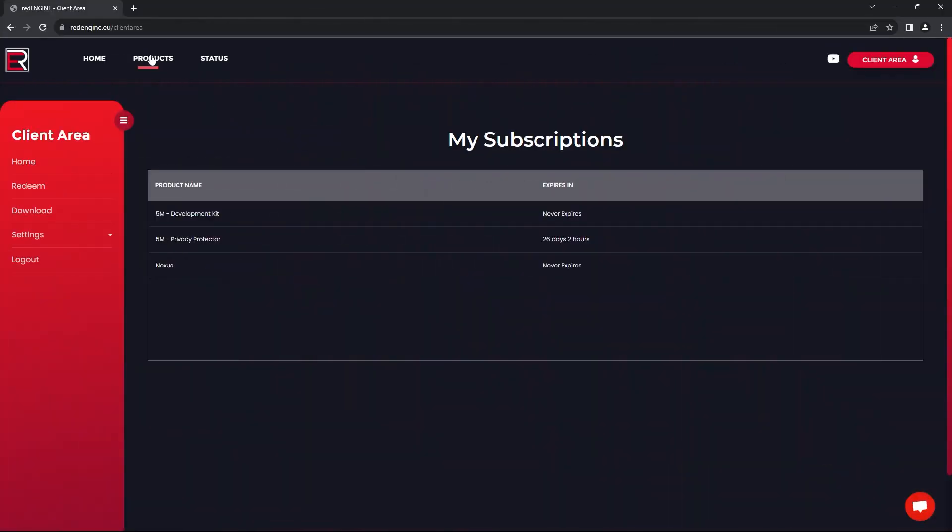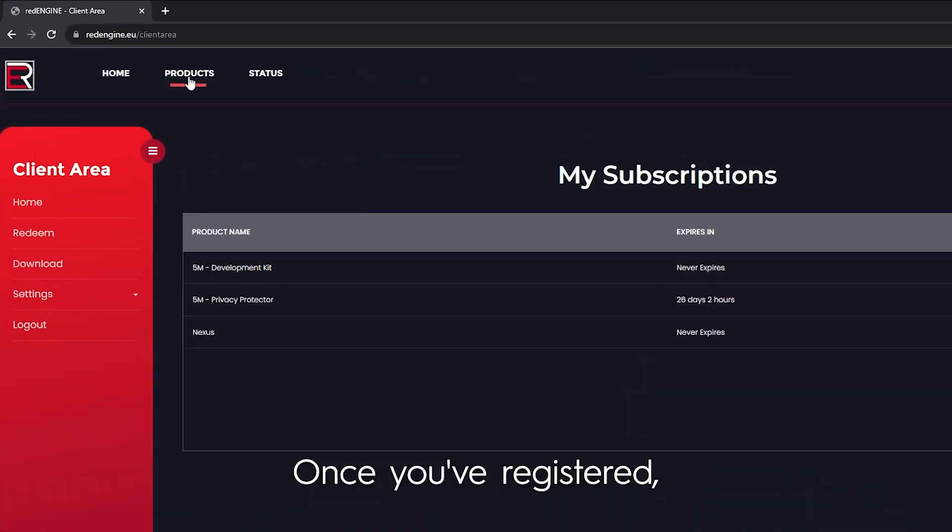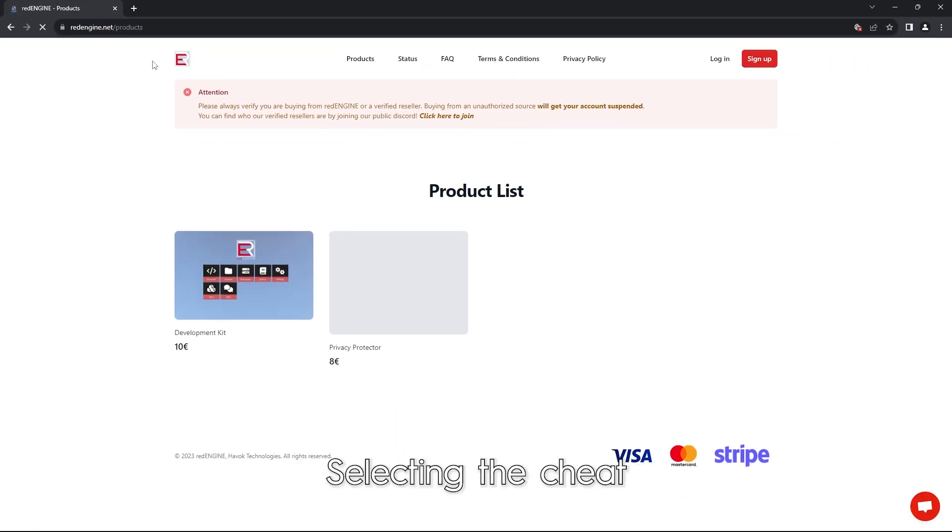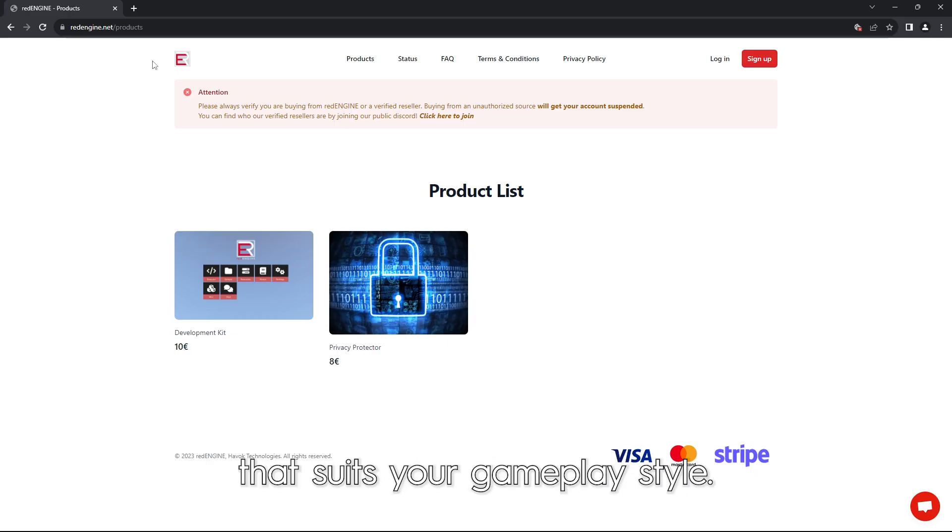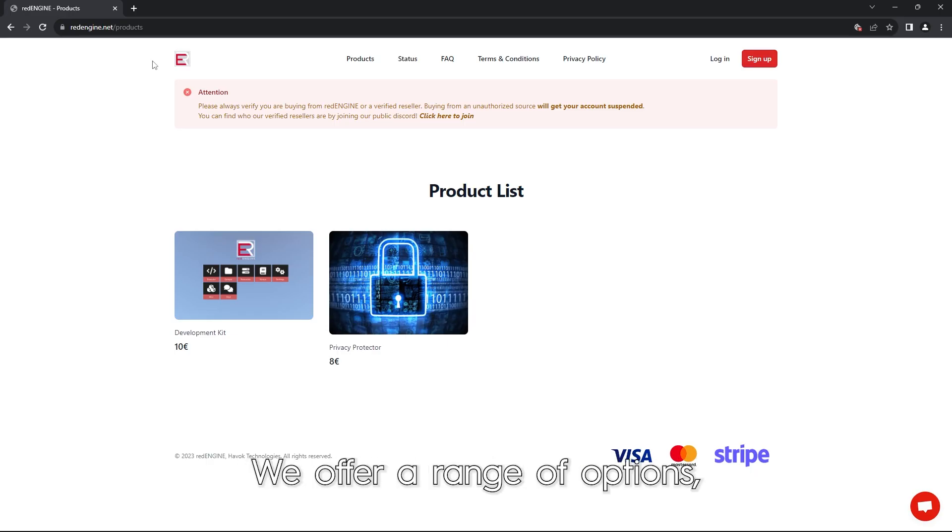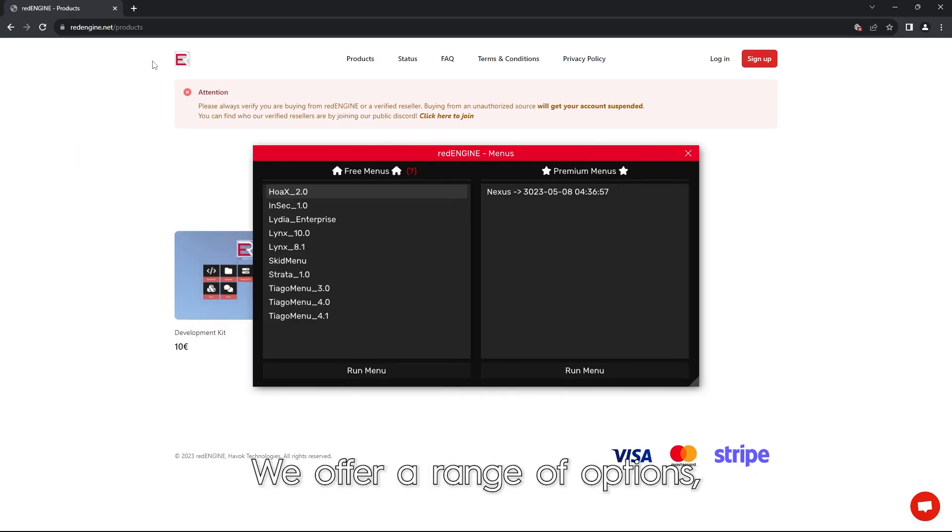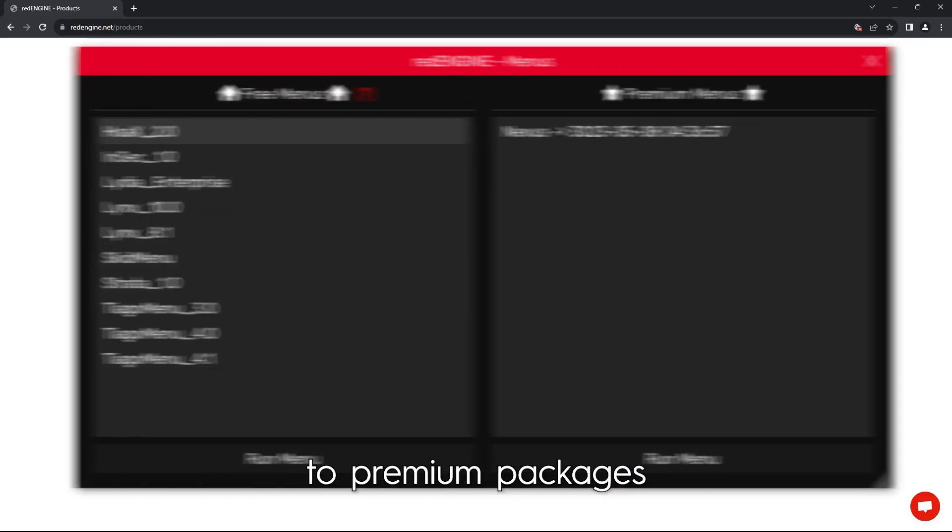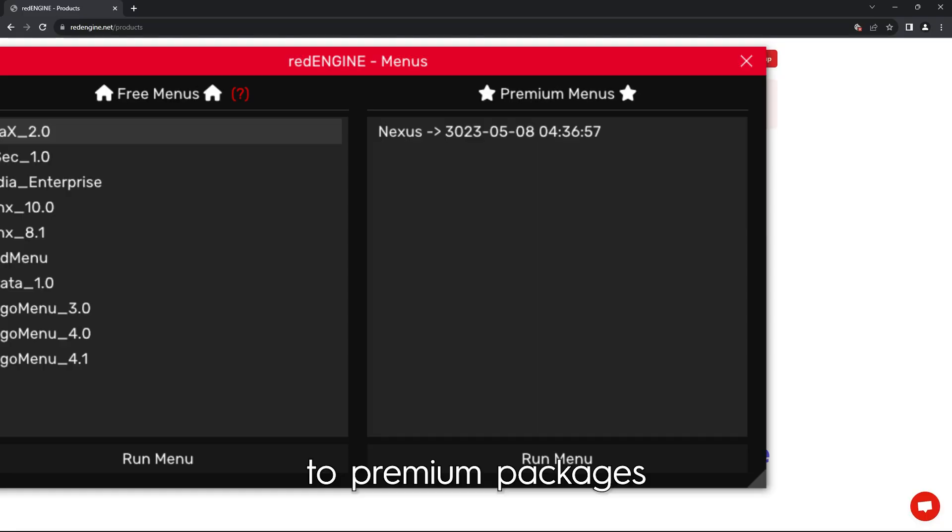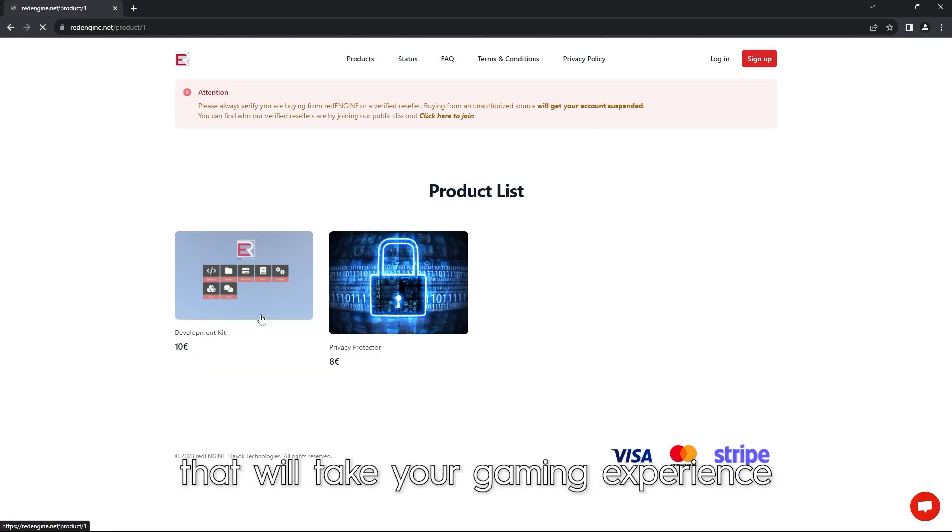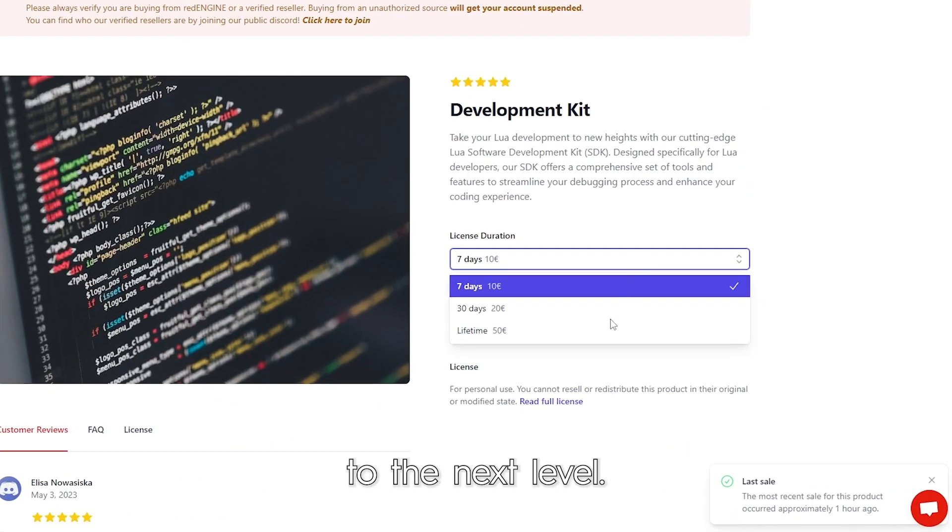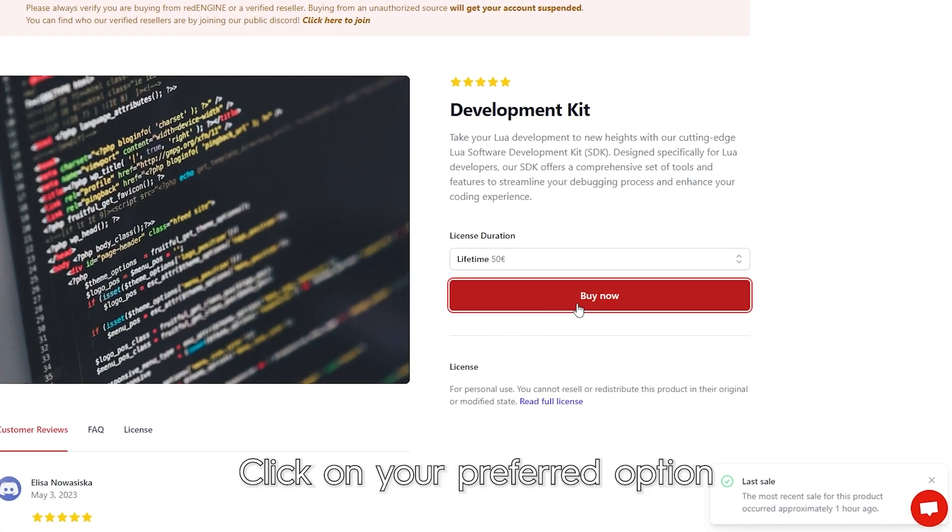Once you've registered, navigate to our product page selecting the cheat that suits your gameplay style. We offer a range of options including free menus to premium packages that will take your gaming experience to the next level. Click on your preferred option and proceed to checkout.